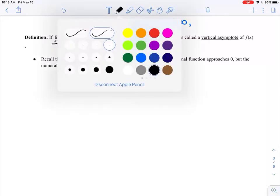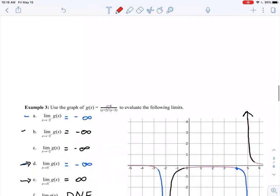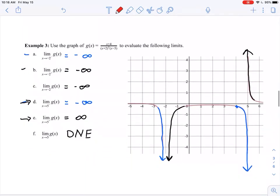This gives us a way to define a vertical asymptote using the limit tool we've developed in calculus. Going back to the example we were just looking at, those vertical asymptotes — normally when graphing them — we would draw them as vertical dashed lines to denote that your function is getting closer to that line but will never actually reach it.